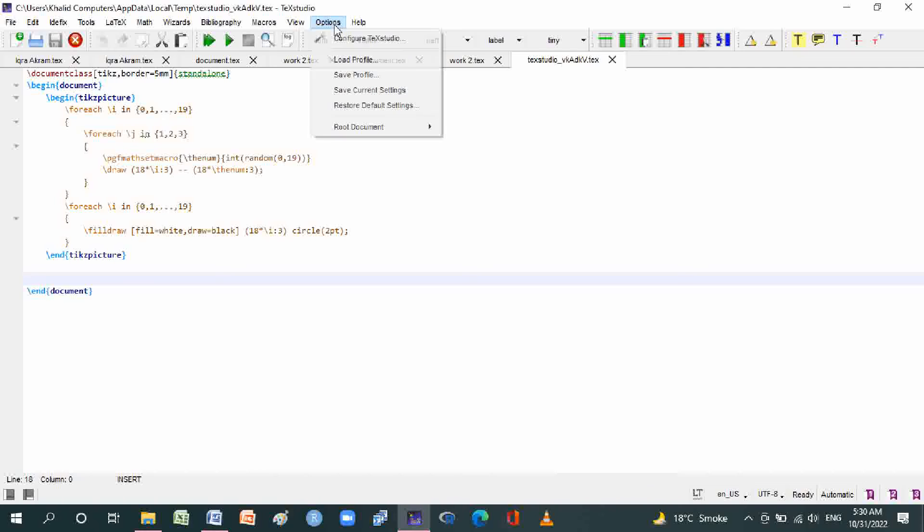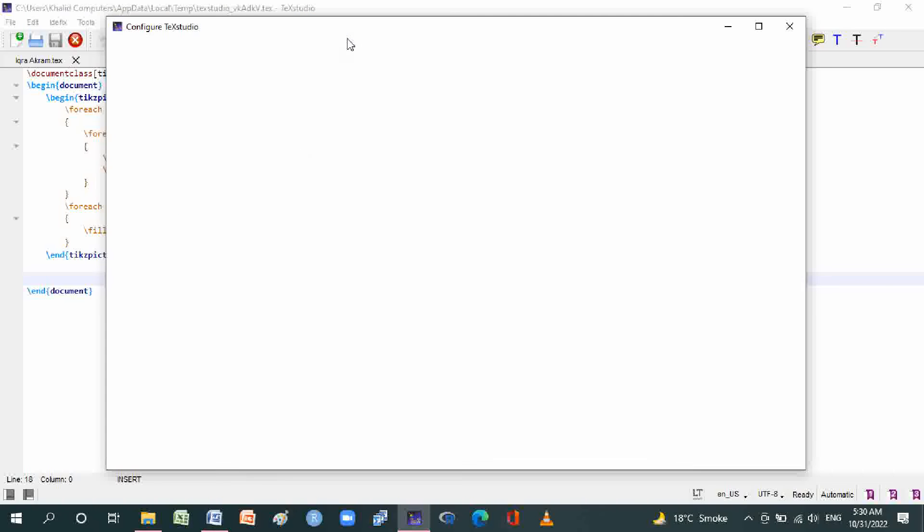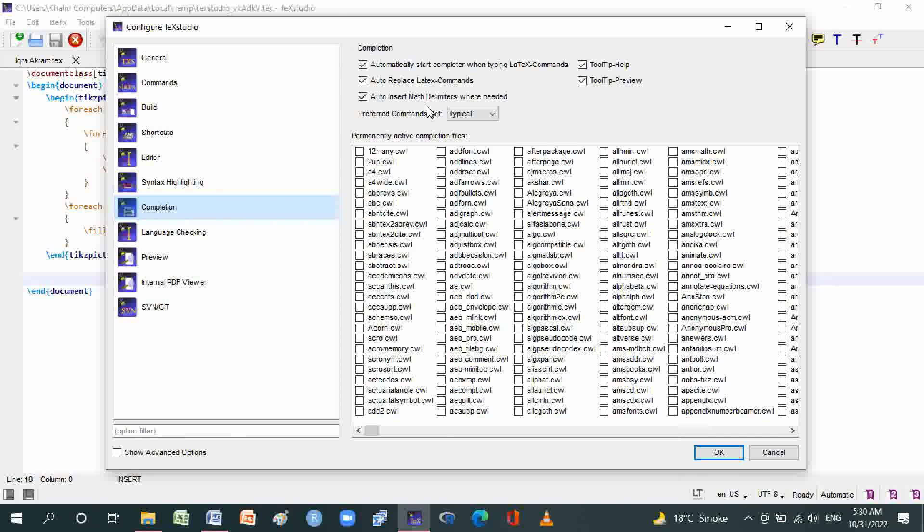Go to Options, then Configure TeXstudio. Here is Completion. In the completion box is automatically start completed when typing LaTeX commands, tooltip help, tooltip view, auto replace LaTeX commands, auto insert math delimiters when needed.